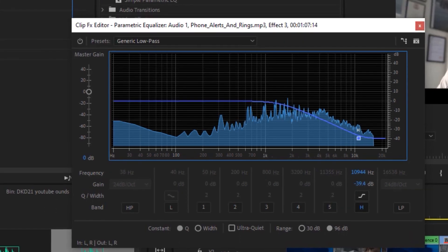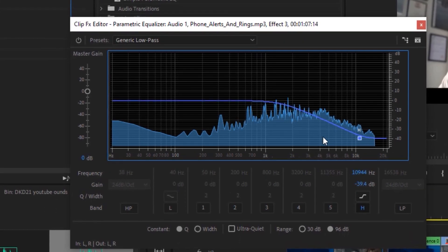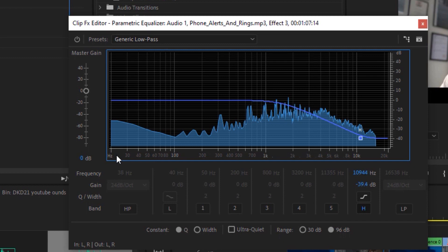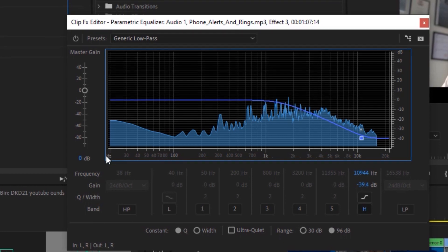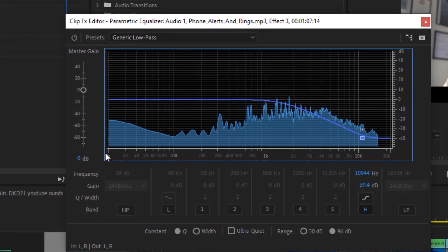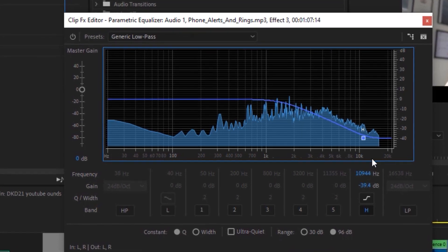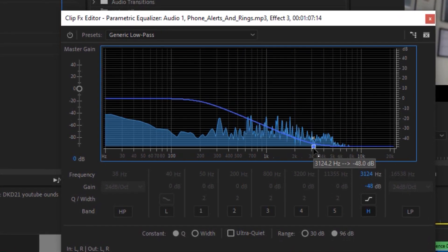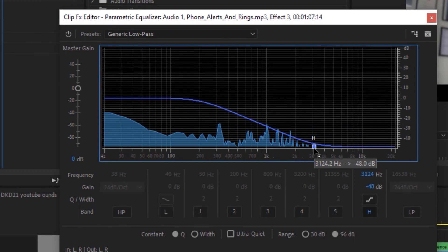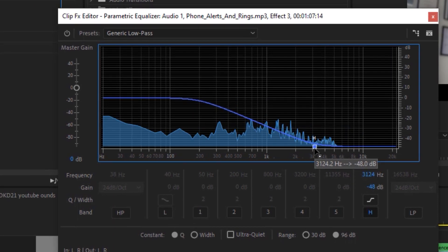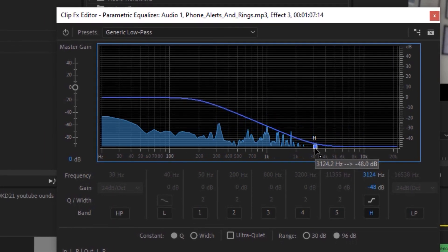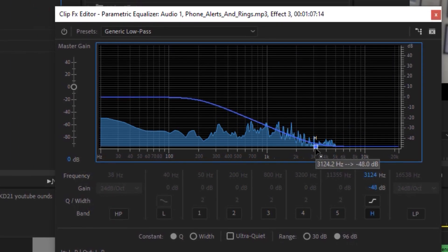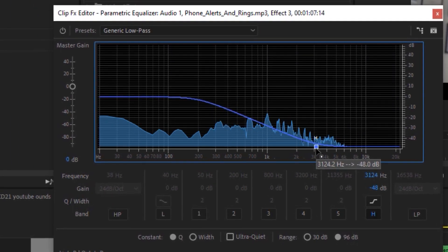With the parametric equalizer you can very easily visualize the frequencies — from zero hertz all the way up to around 20,000 hertz. You really only want to hear the low frequencies of this sound, hence the low-pass.